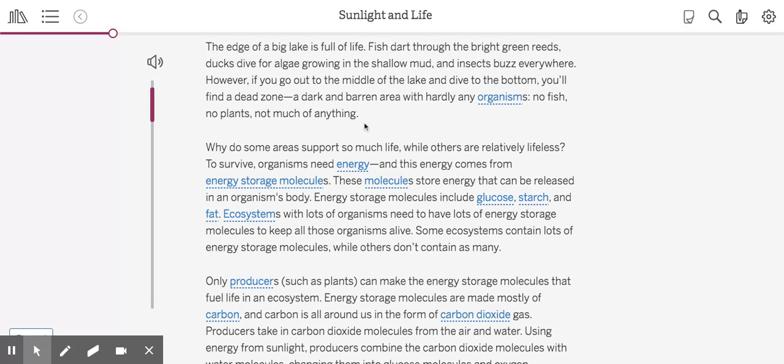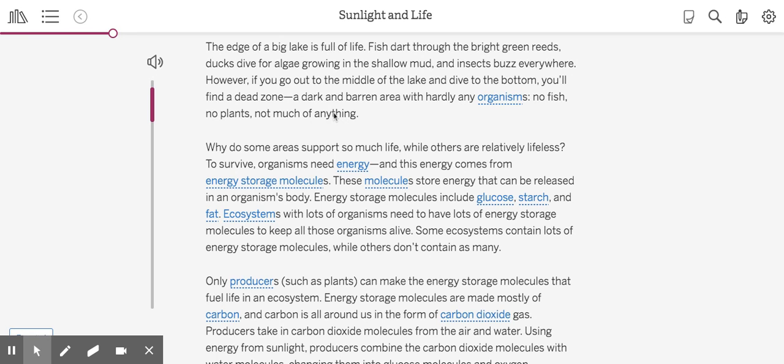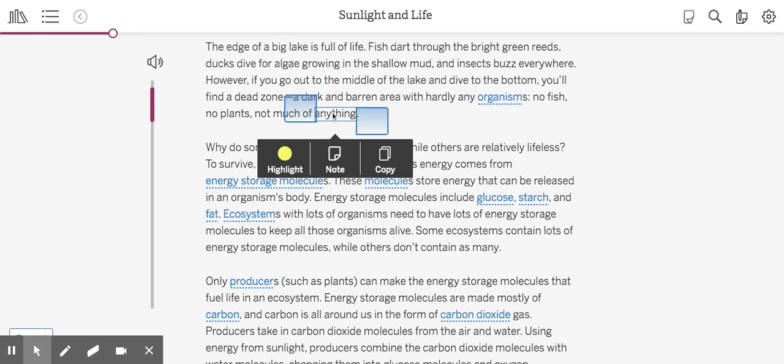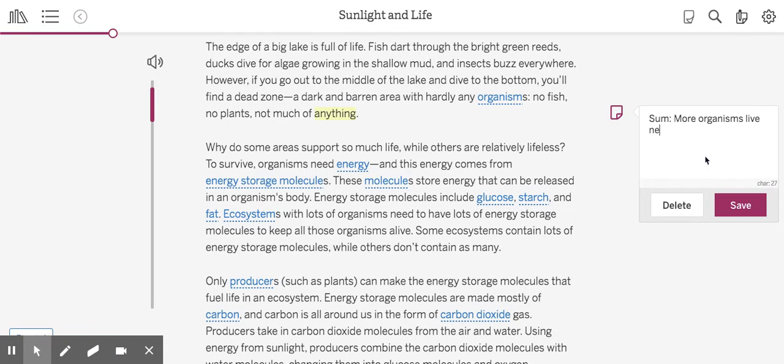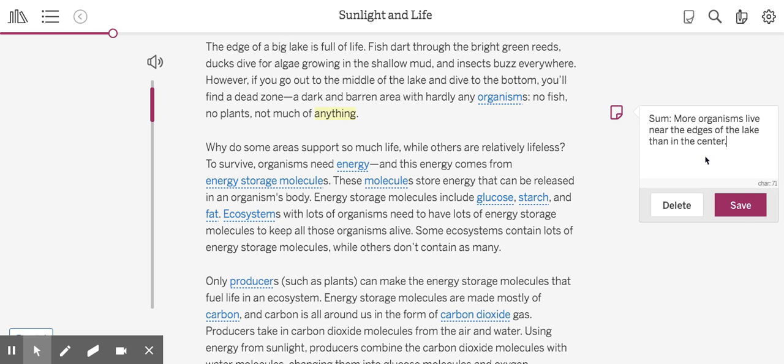So I think what this is telling me is that there's more organisms that live near the edge of the lake than the center. I don't really know why yet, so my summary will be incomplete. I'm going to click on this last word, open up a note, and type in my summary statement: more organisms live near the edges of the lake than in the center.